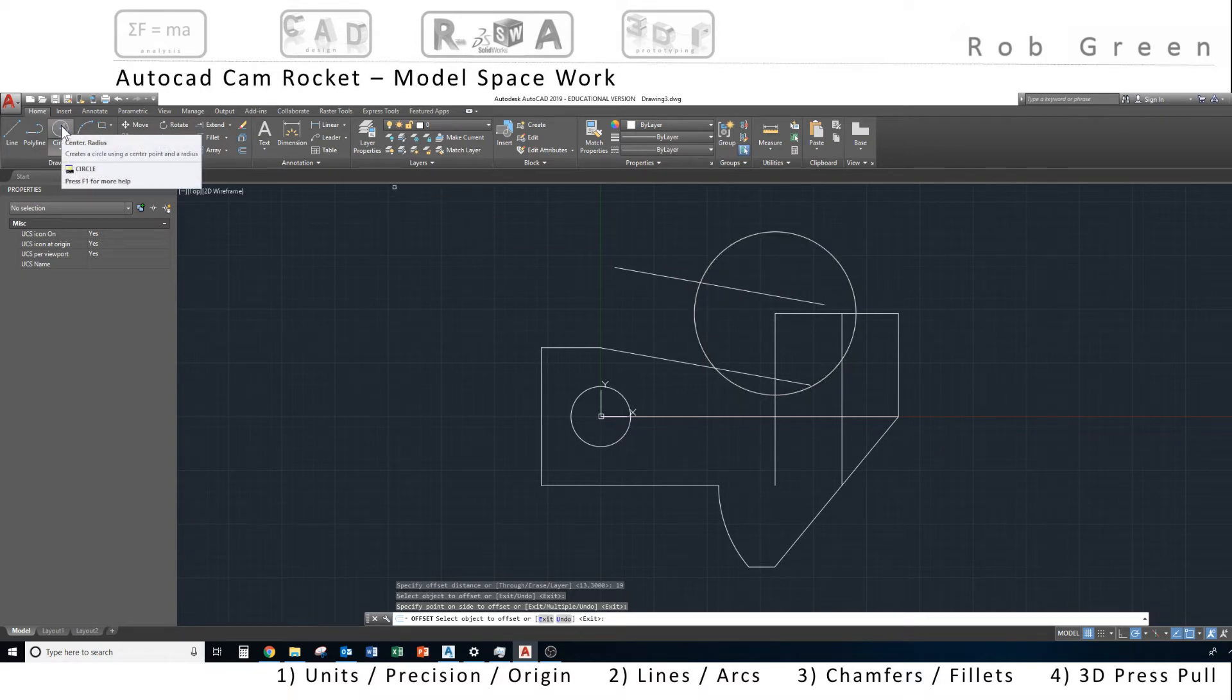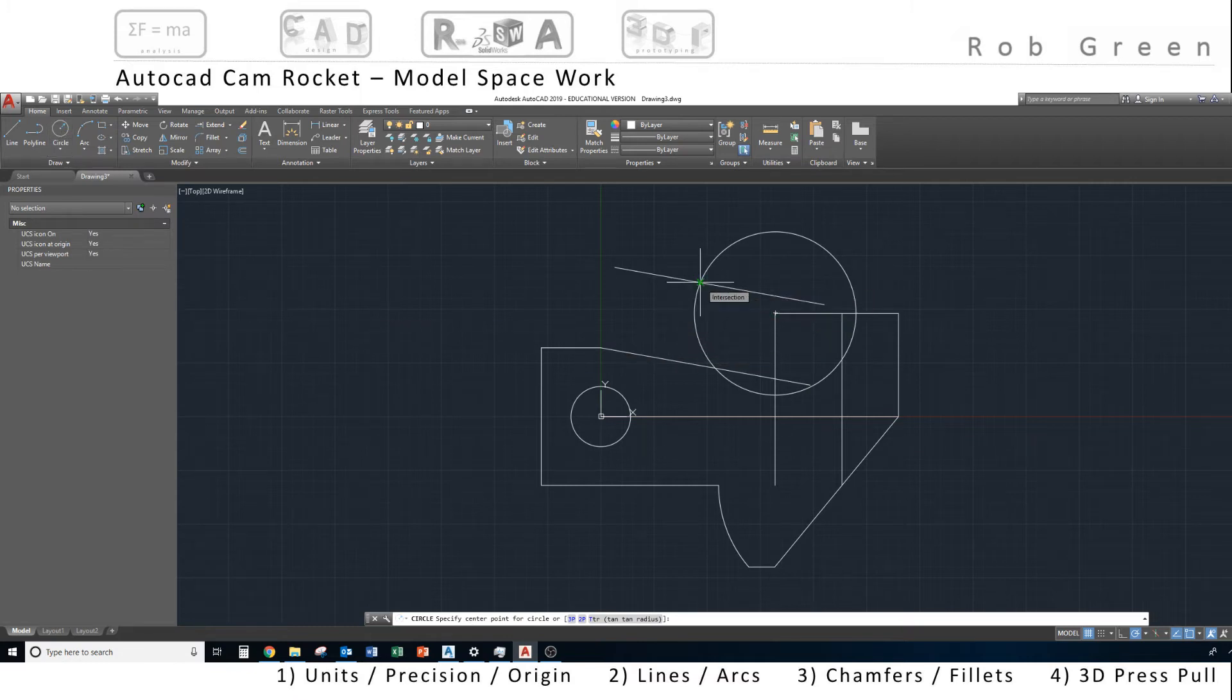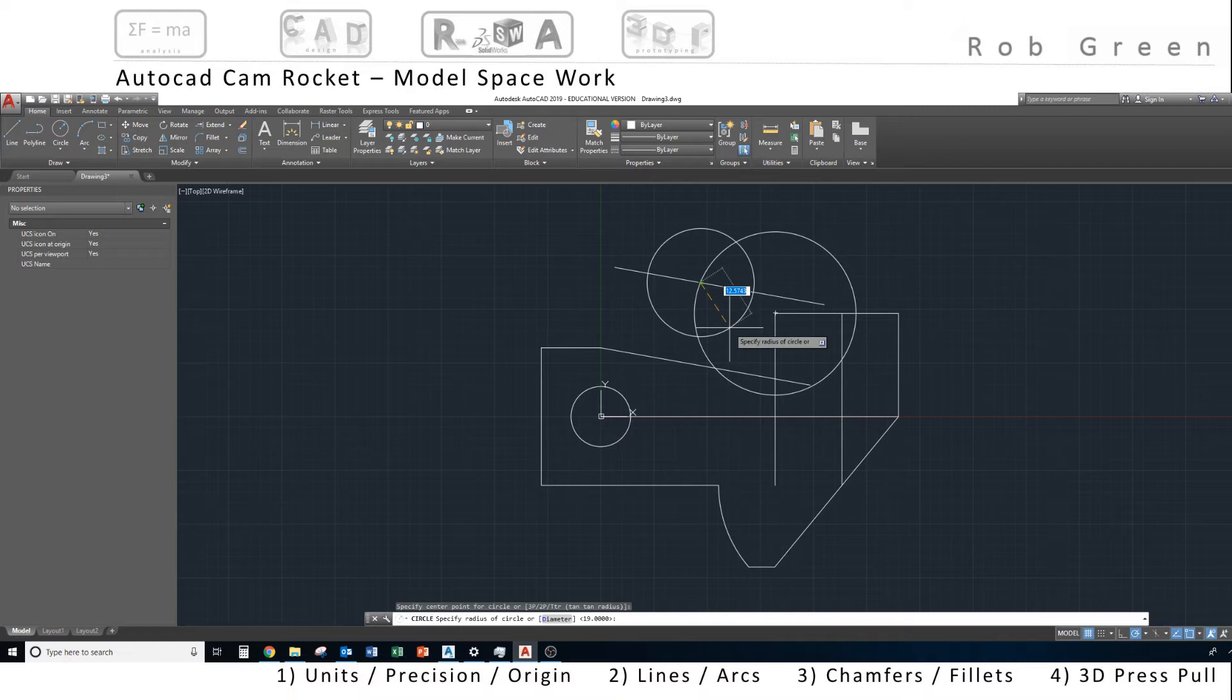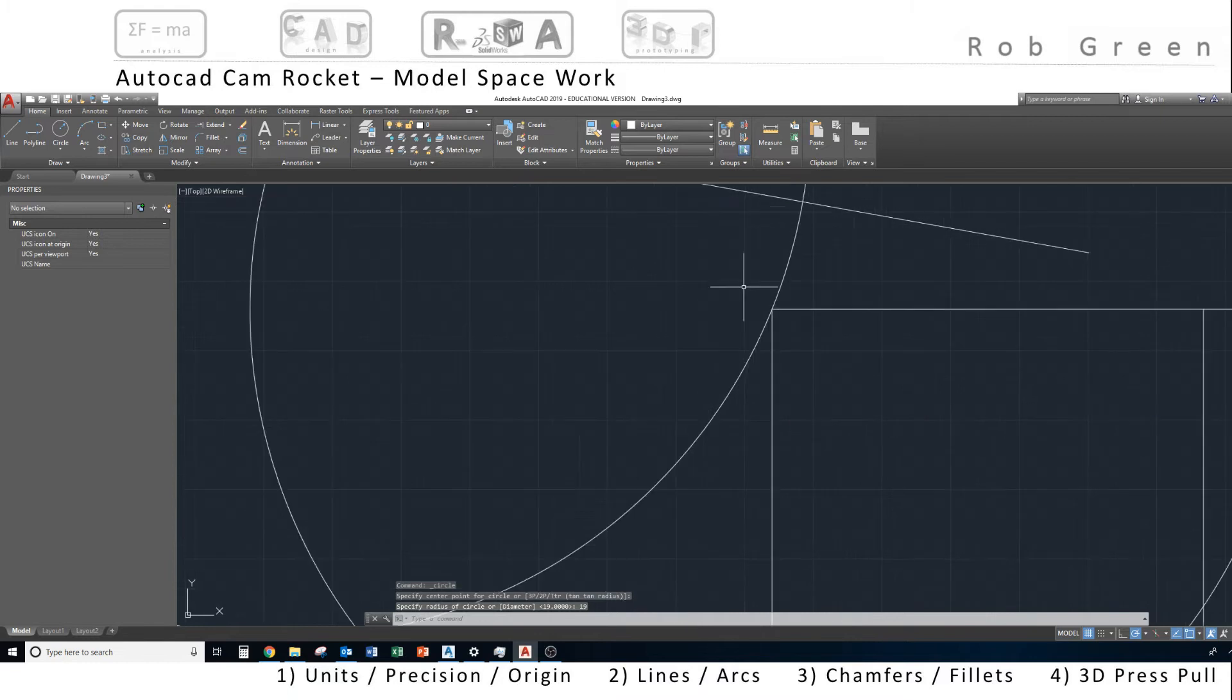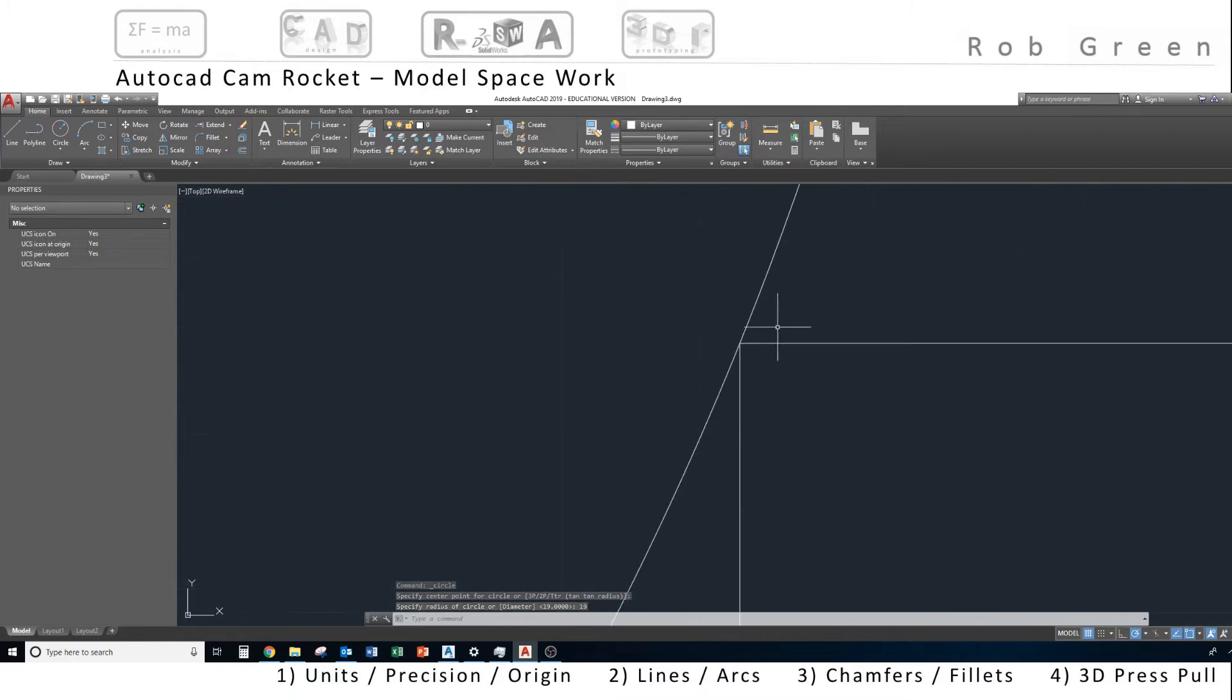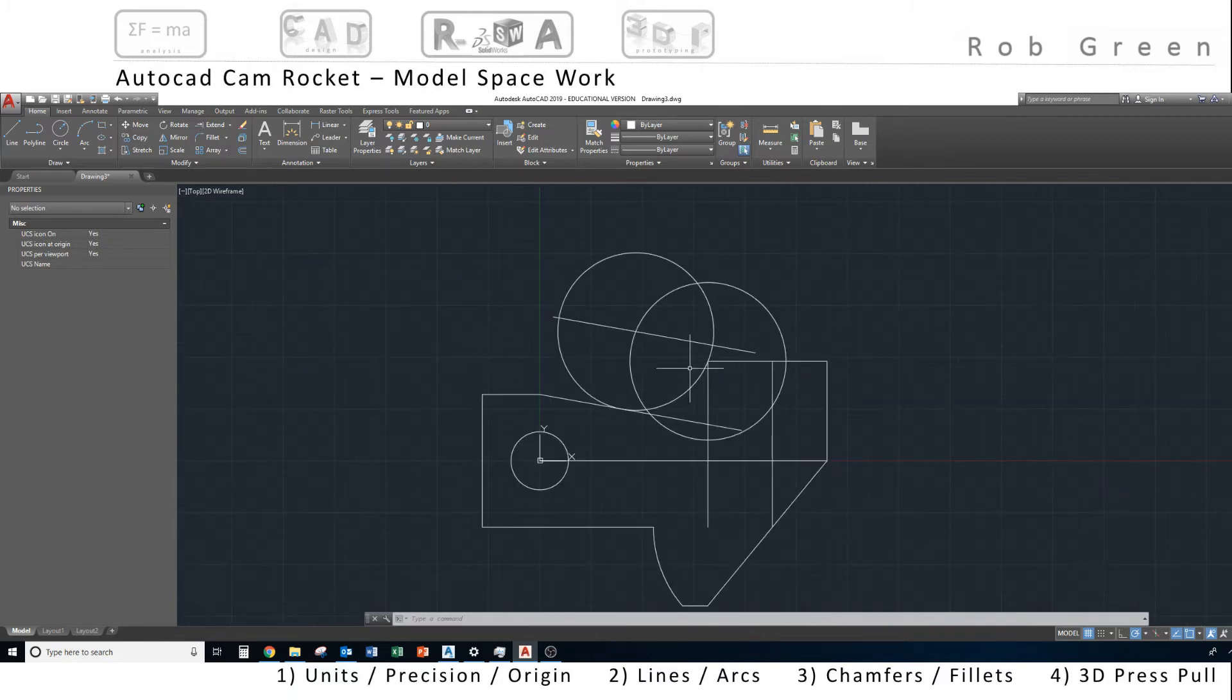I believe I can snap to it, so I'm going to draw a center radius. I hover over that intersection, I get a snap, and I come down, and I'm just going to specify 19. And then I'm going to zoom in really close over here, and notice that arc goes right through the endpoint.